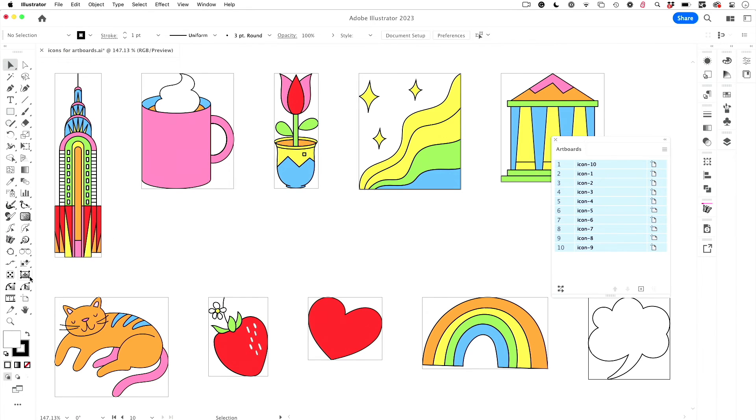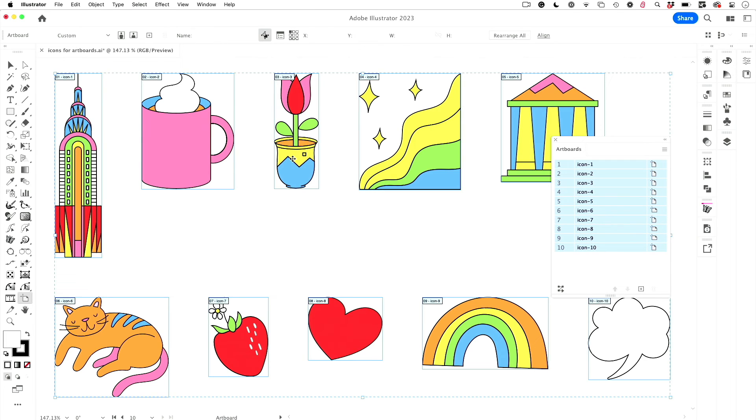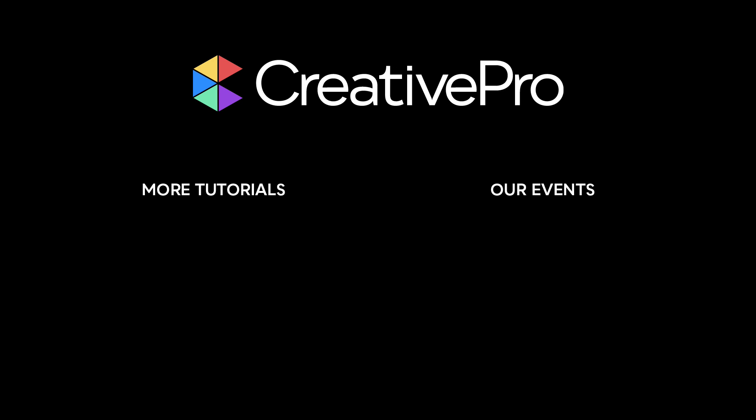Well, I hope you enjoyed this video. If you did, be sure to give it a like and subscribe to our channel, and for thousands more how-to articles and tutorials, visit our website creativepro.com and become a member today. Thanks for learning with us.